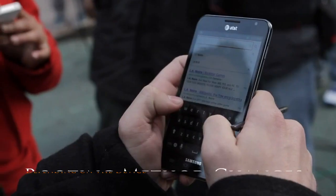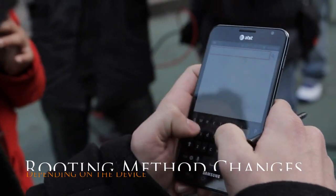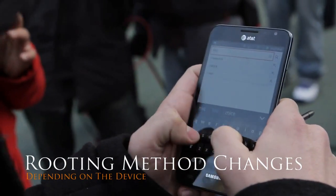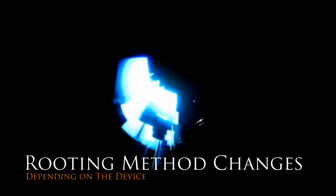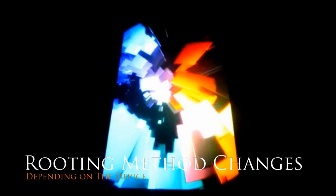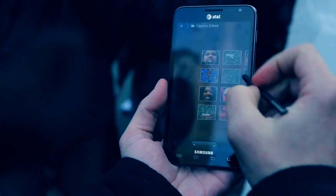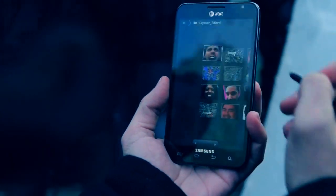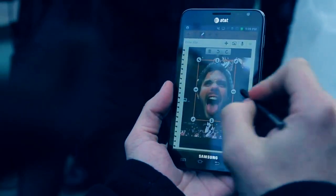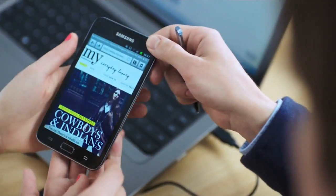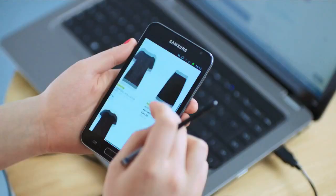As I was saying earlier, the actual methodology of rooting varies greatly from device to device. I've had some times where it's just been a simple application that you download to your PC or Mac and do a simple one-click root, or it's been a fiery hoop you have to jump through to get your phone rooted.